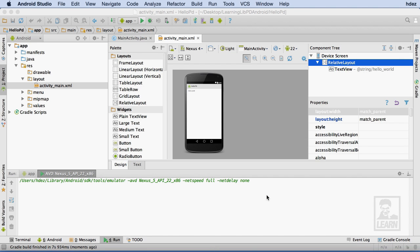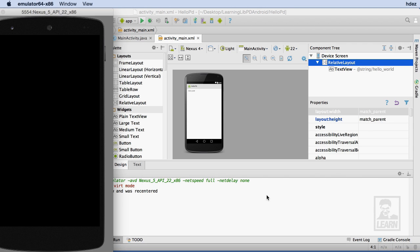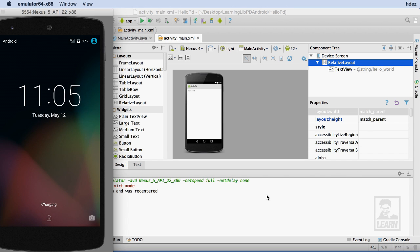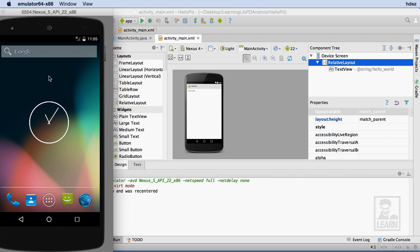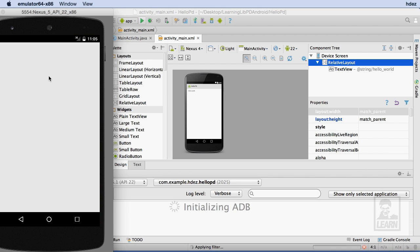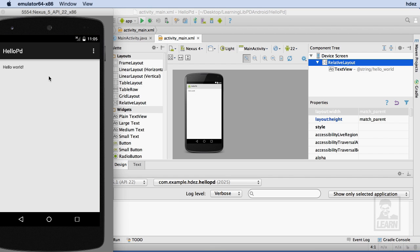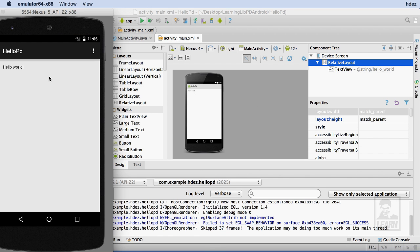When ready, a separate window containing the chosen Android emulator will appear. The device will boot up and then take you to the initial screen. Eventually, the app will load onto the device. Once it's loaded, the build and run process is complete, and we can use the app within the emulator.